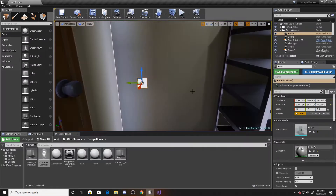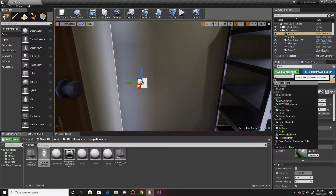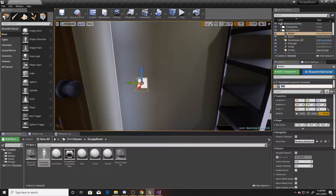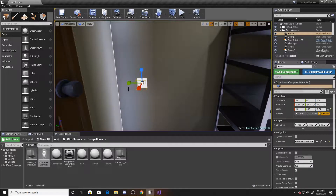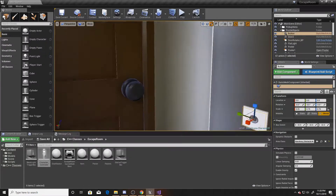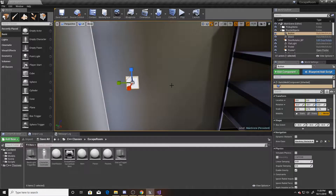What we're going to do with these buttons is add a box collider to them and name it what we want it to represent. So later when we raycast on it, it'll get the collider's name — we want it to match the code we want it to be, like the code for opening the door, which will be 1-2-3.